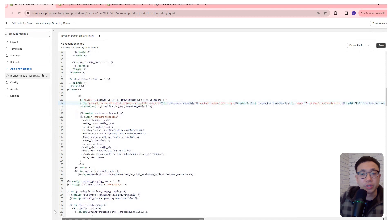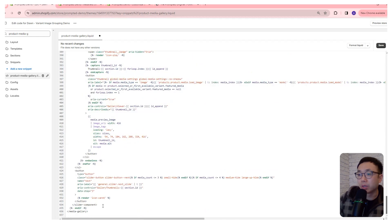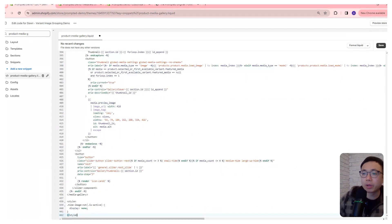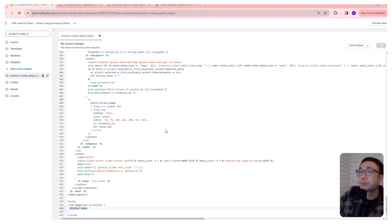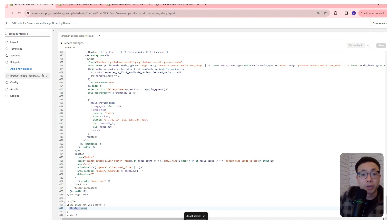We just need to add some styling to define what happens when the item has that class. We'll come to the very bottom and add a style block: if the element has the hide-image class, we set display to none, which just hides it. Now that we've done that, we can save and move on.